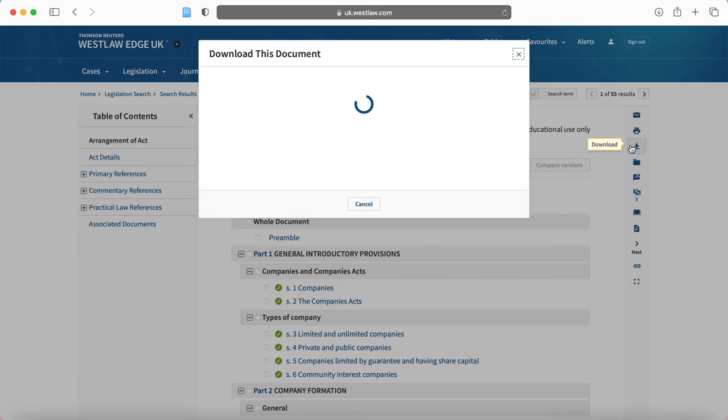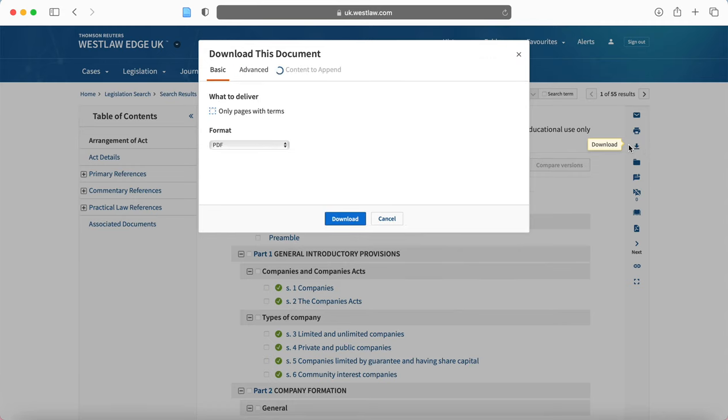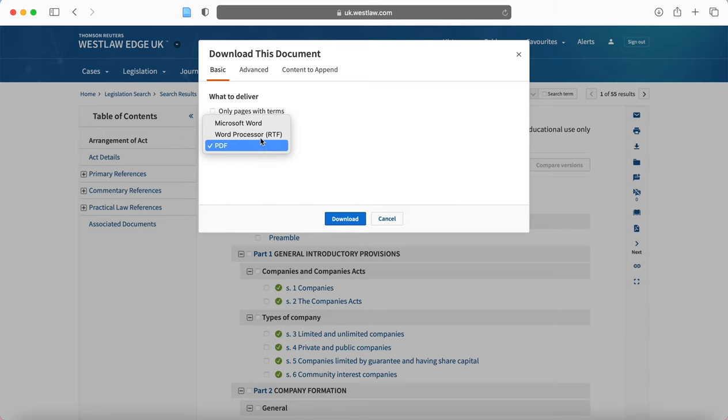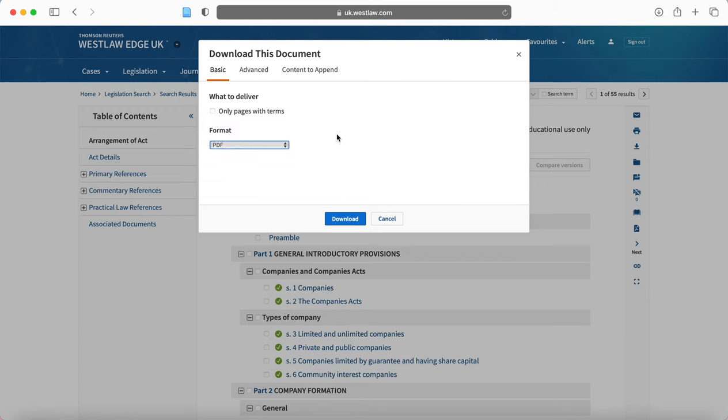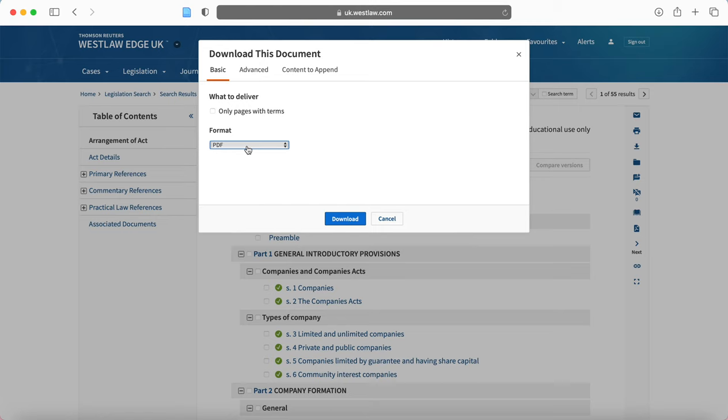So you click download on the side and usefully, you can choose how you want to download the document. So you might choose to download it as a PDF. You might choose to download it as a Word document. Now, downloading it as a Word document will give you more flexibility in terms of use of Microsoft Word tools. For example, the read aloud function that will read the case out to you. But some people might prefer PDF.